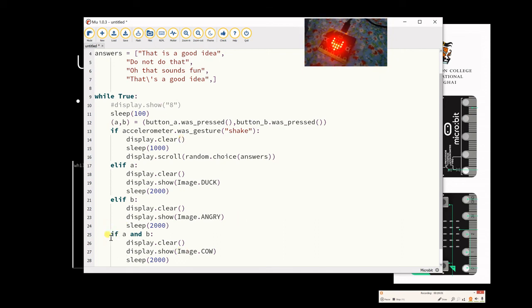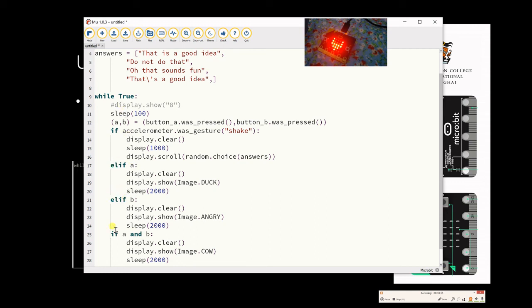But I did make a change. So I changed the original code. Originally I had elif A, elif B and elif AB. I've changed it to if A and B. Because it's a different if inputs. This is if accelerometer, this is if A, this is if B and this is if A and B. And you should see again, just to show you that it's the same code.